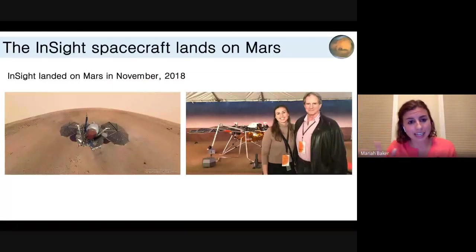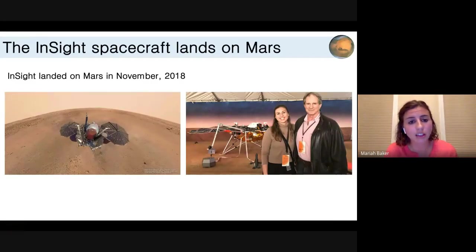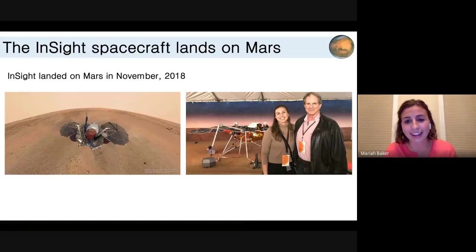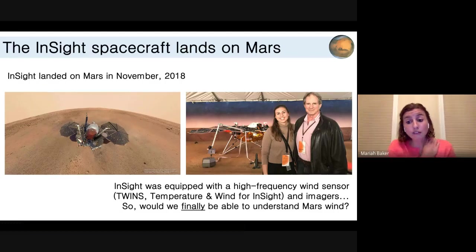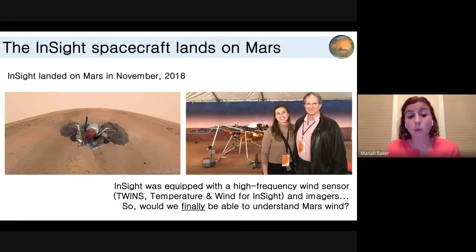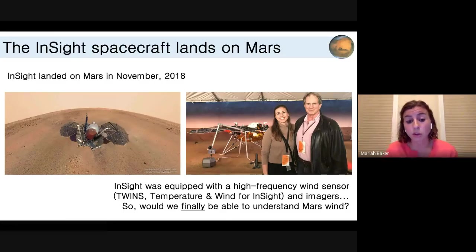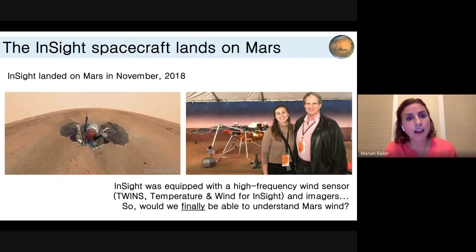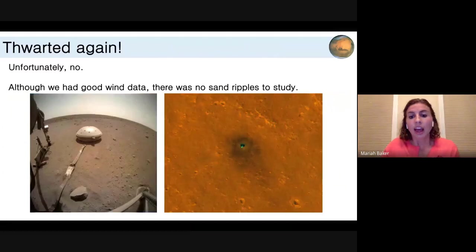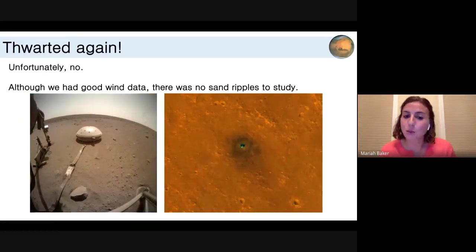Enter InSight, our most recent spacecraft that landed on Mars in late 2018. The lander was equipped with a high-frequency wind sensor — even better than what was on MSL, basically modeled the same but with increased capabilities — called the TWINS sensor. We also had imagers. We were excited to see if we could finally crack this code and understand what these wind speeds are on the surface. Unfortunately, Mars never seems to cooperate: we have great wind data on the surface, but we have no sand to study.